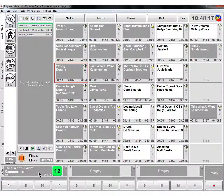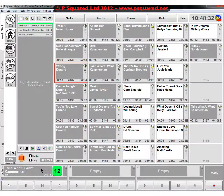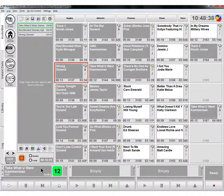Those are the main ways of playing things out — playing a cart in Myriad. We've obviously got the log, which we'll take a look at in the next chapter, but for playing stuff from the audio wall you can use the audio wall, you can use the pad, and drag and drop is the simplest way and probably the easiest way to get your head around the system to start off with.